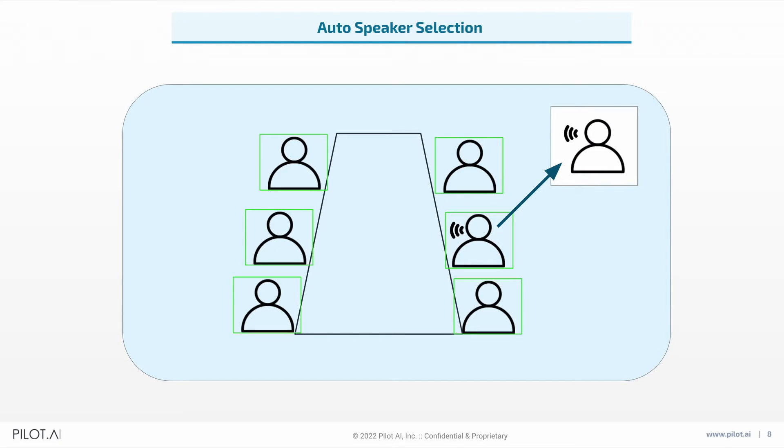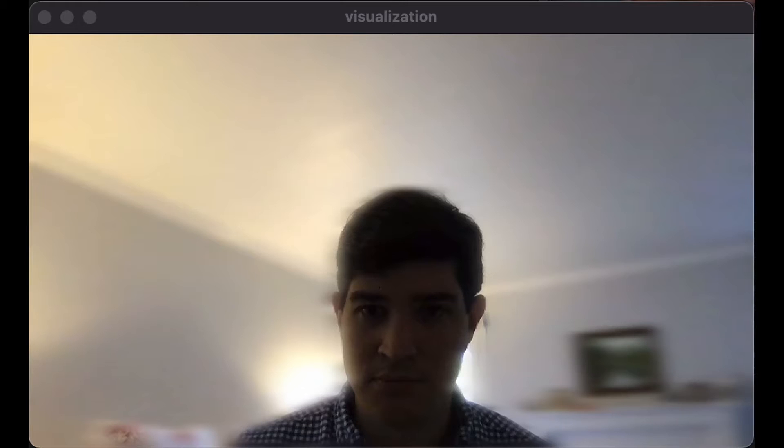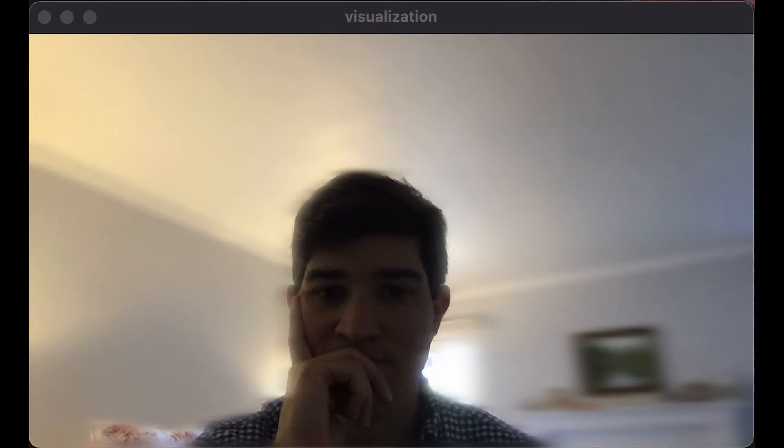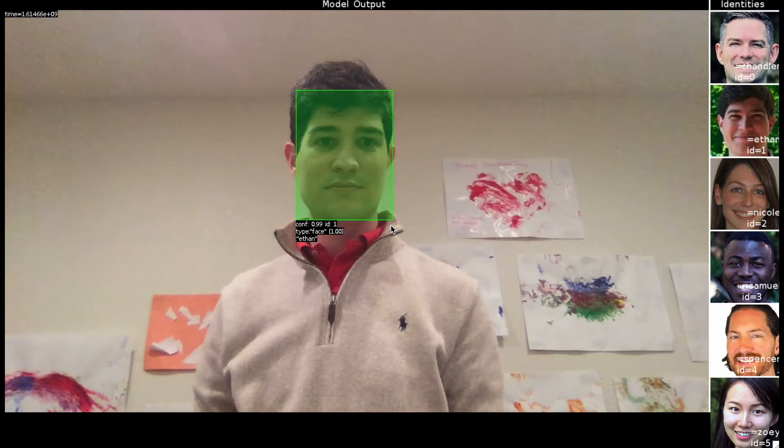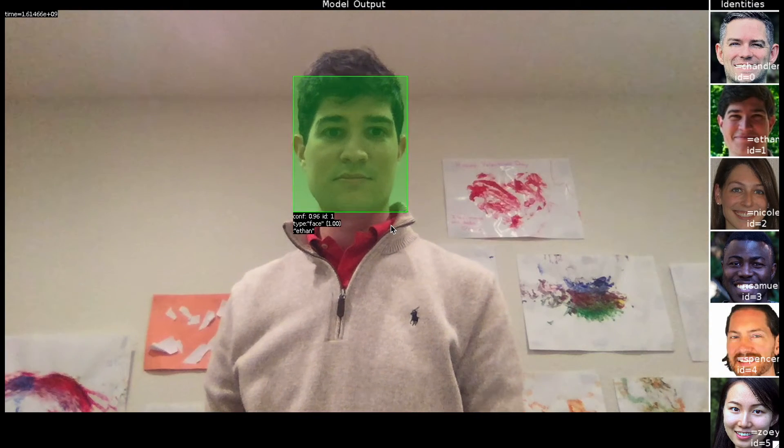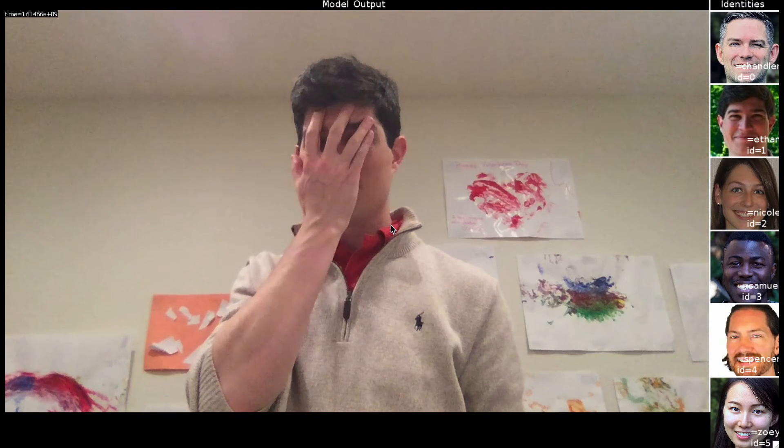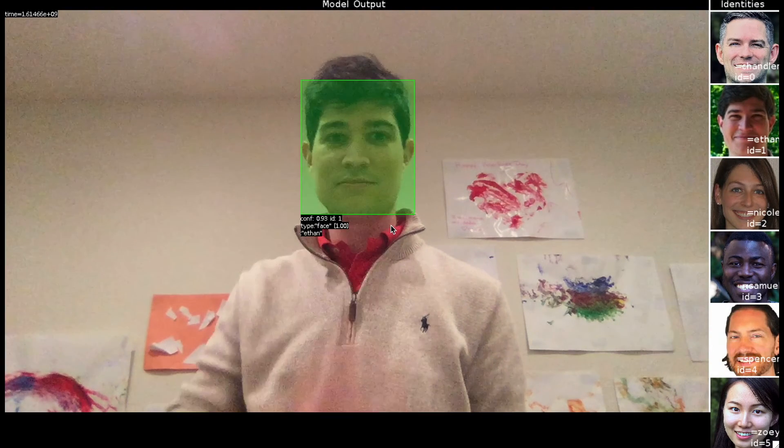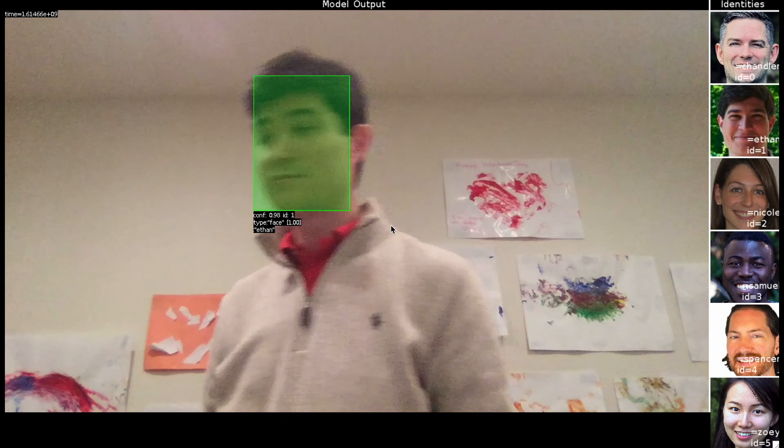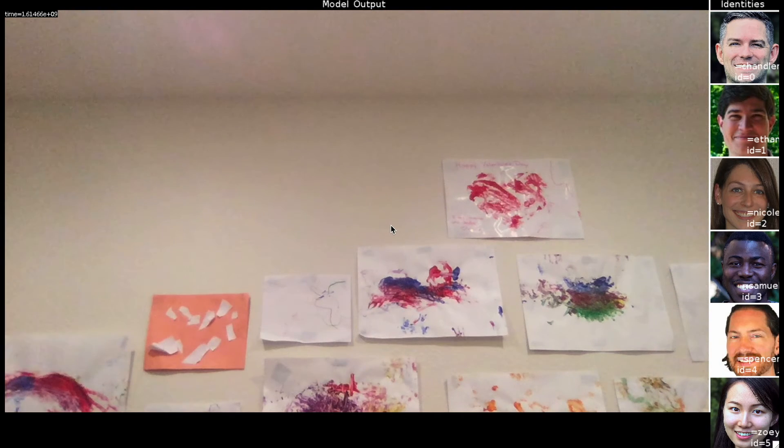Additionally, we have auto speaker selection to highlight the person talking. Our background blur capabilities can keep users in focus and our face ID functions are helpful for content control and usage for logins or preventing children from accessing mature content.